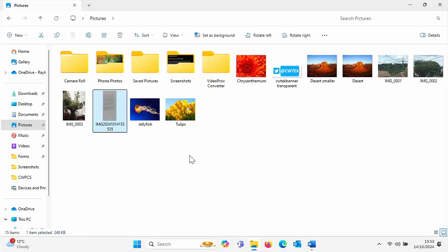Today we're going to show you how you can copy text from a photograph into Word just using the built-in tools in Windows.